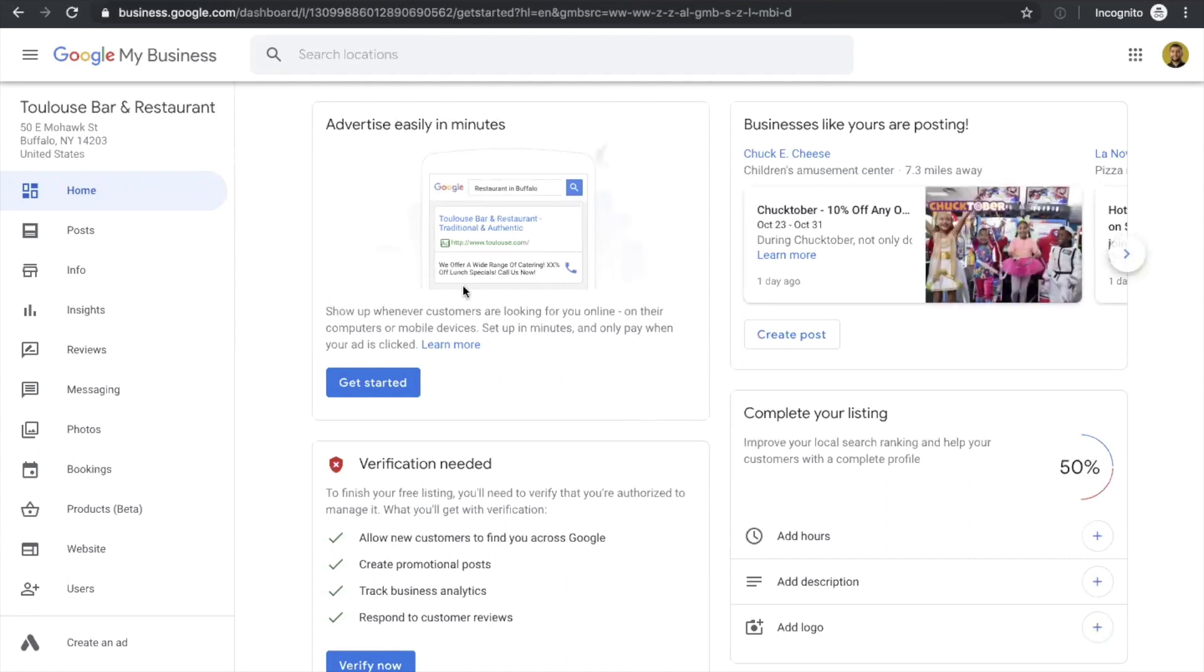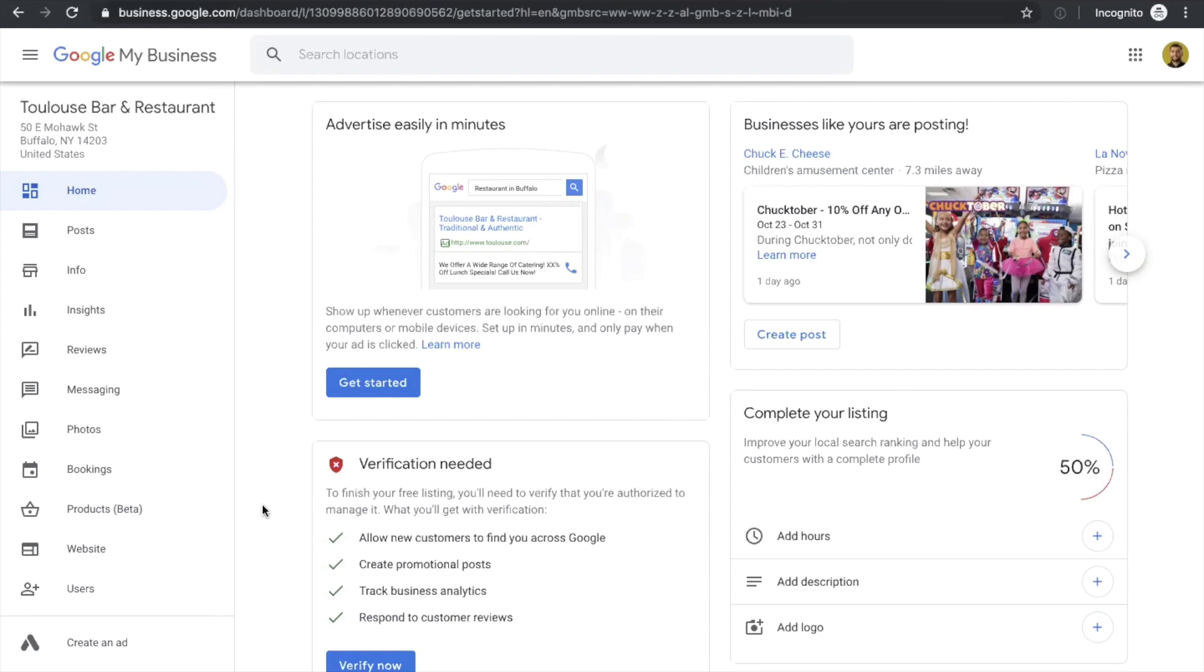Great, so we're in the Google My Business account here. There are many options and many optimizations that you need to do when you start. First, I'll show you a couple of examples of Google My Business accounts within Google search results and on Google Maps to show you what they look like.